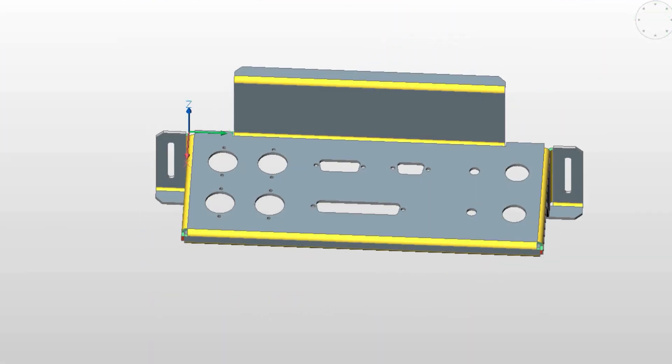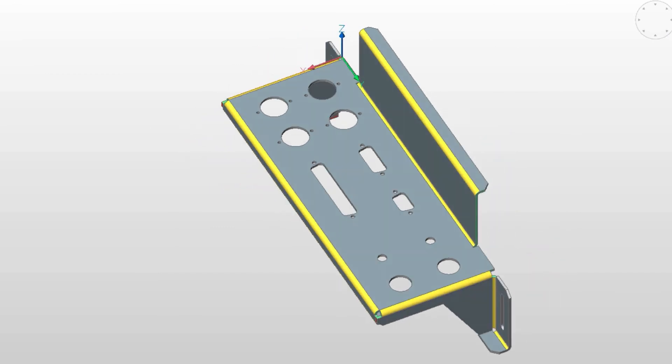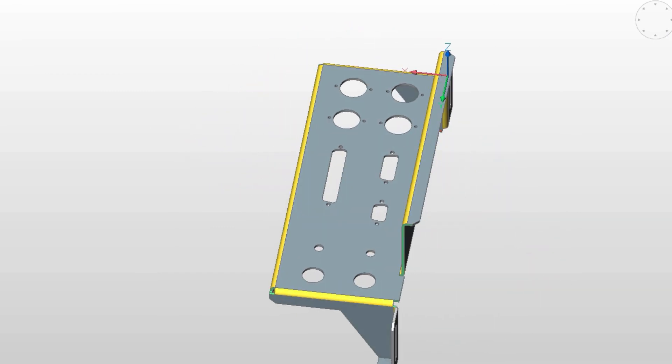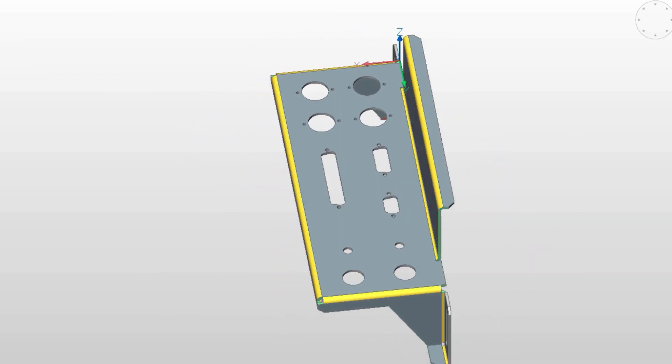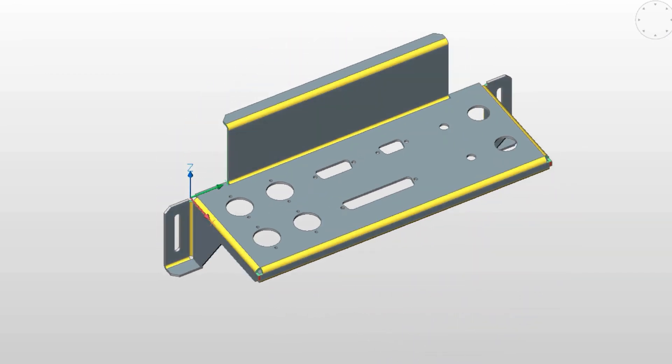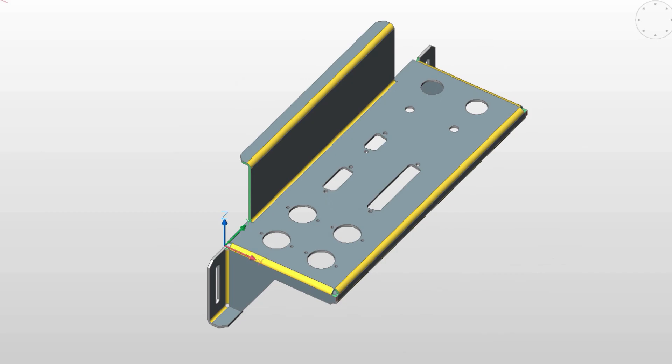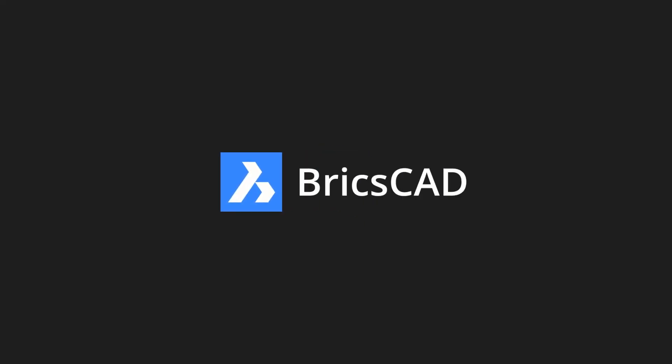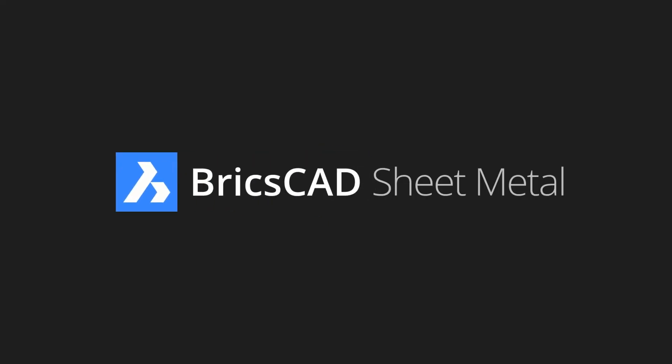BricsCAD Platinum with Sheet Metal. The future of mechanical design is here. All inside of DOT DWG. Try BricsCAD today!